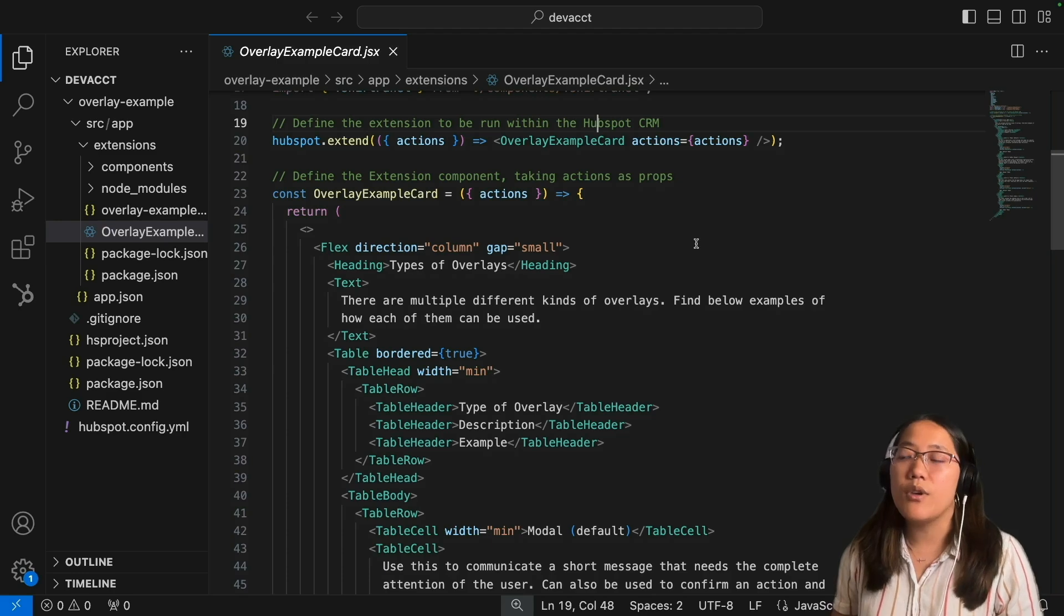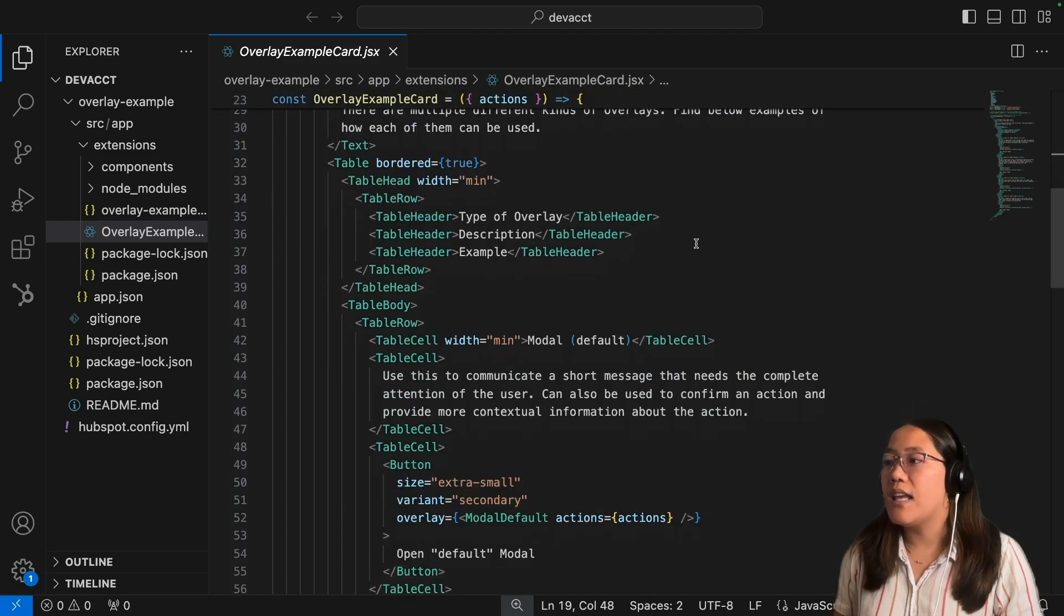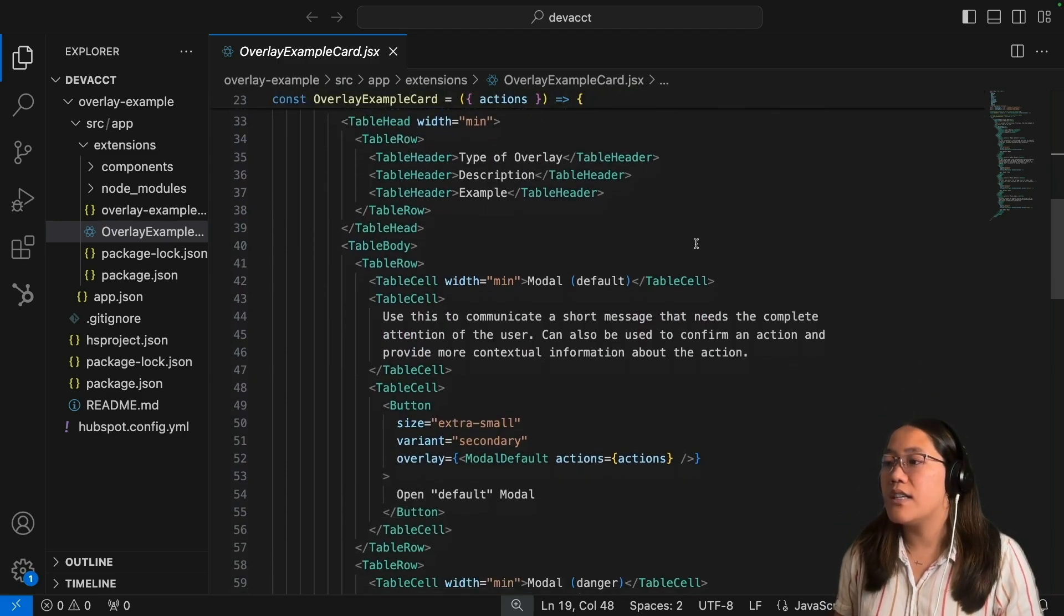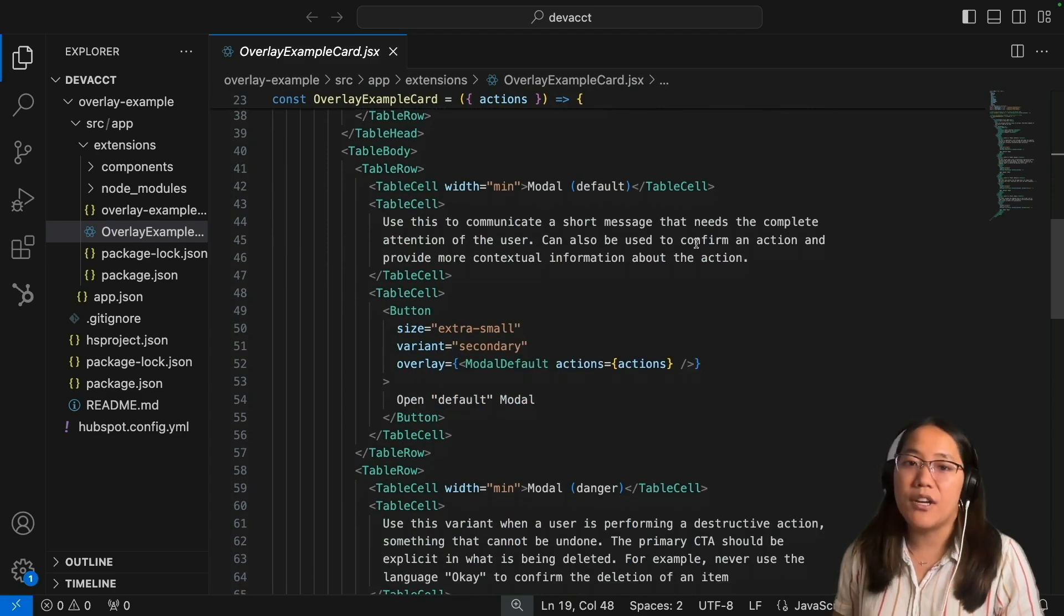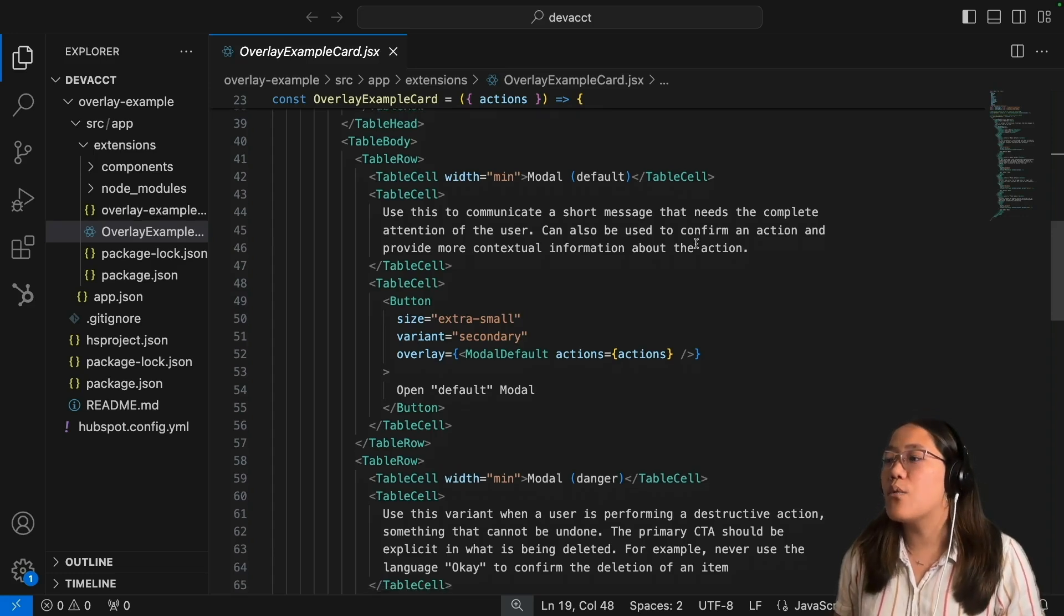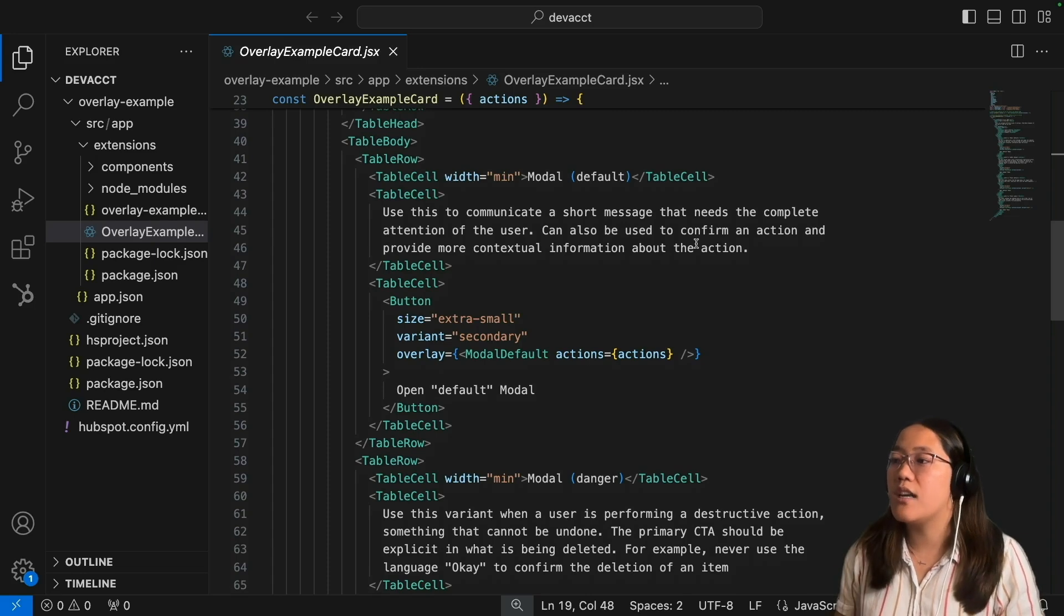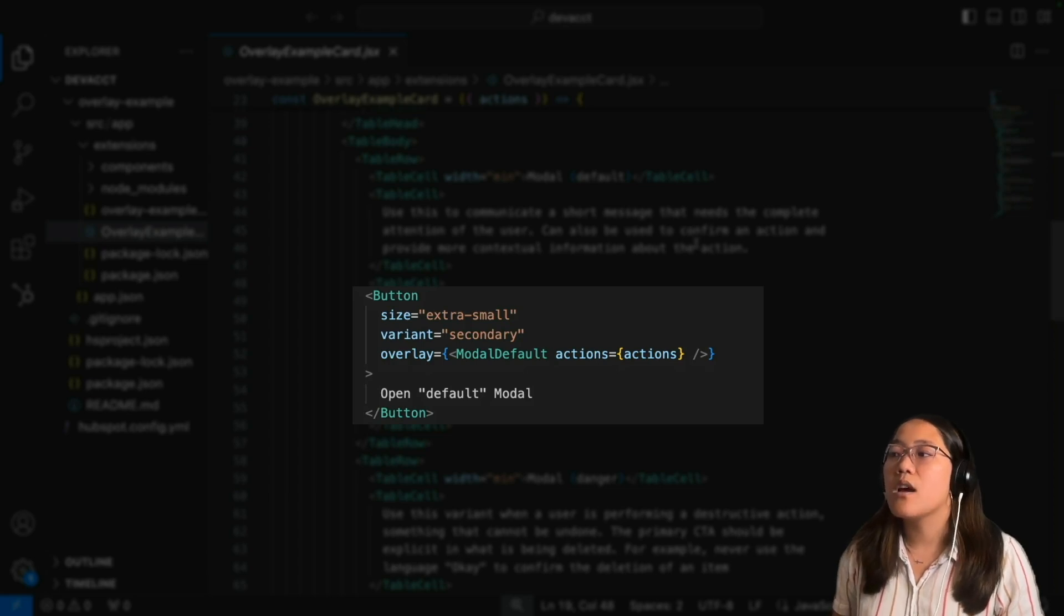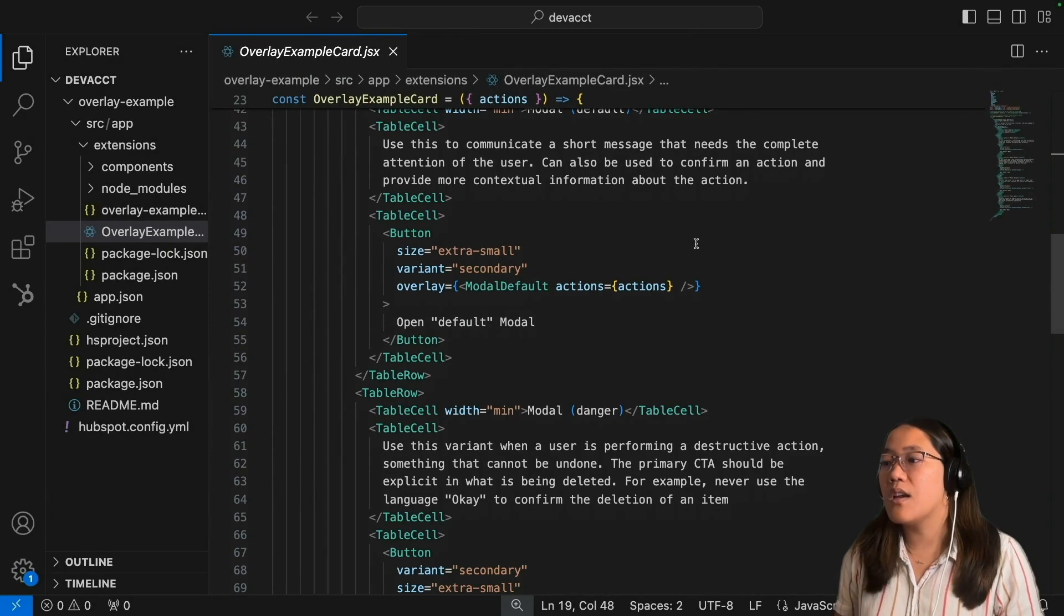For this one, we created a table, and inside of our table where it has our buttons which we clicked to open up the different modals and panels, this is where we call on those components that we created. When you click the button, the overlay is set to be that modal default component.